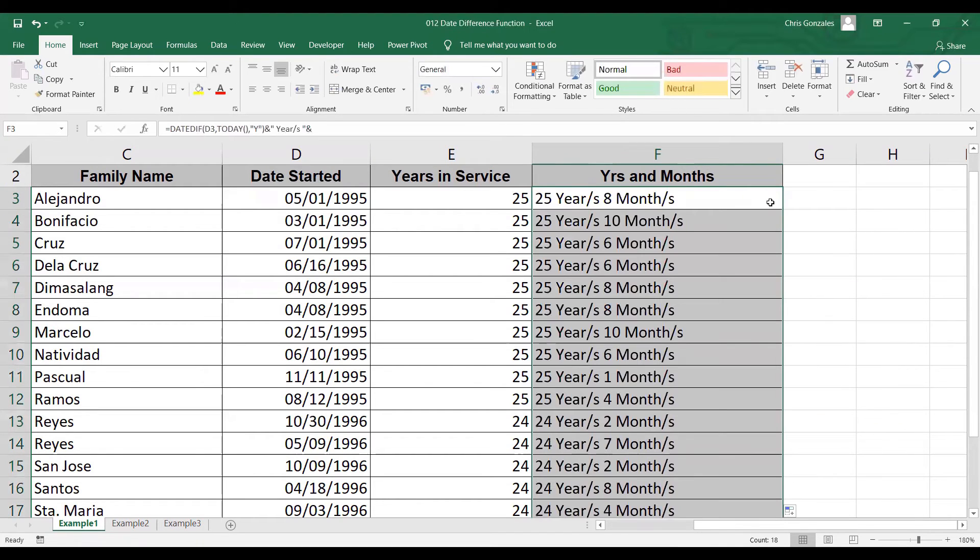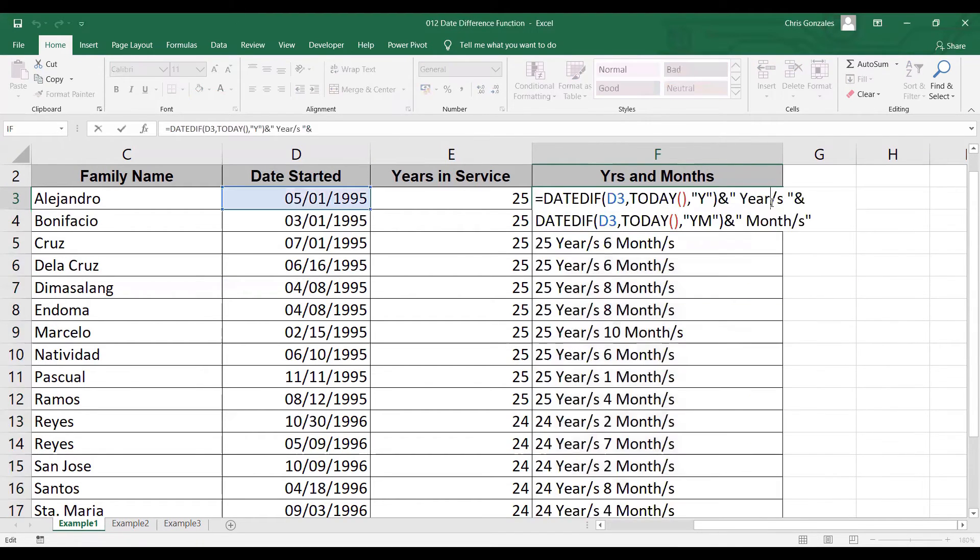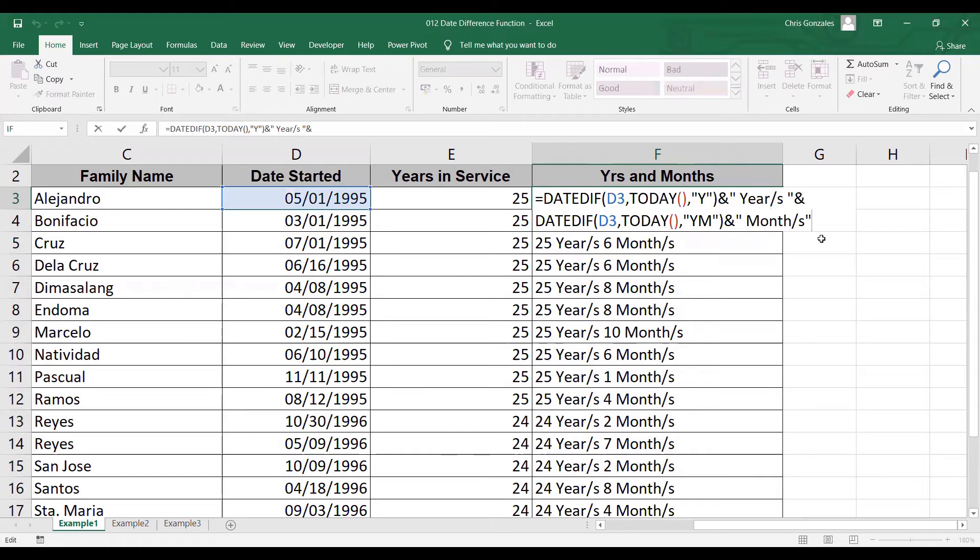So for the formula again, we need two date diffs. The first date diff will calculate for the total number of years. While the second date diff will calculate the months.